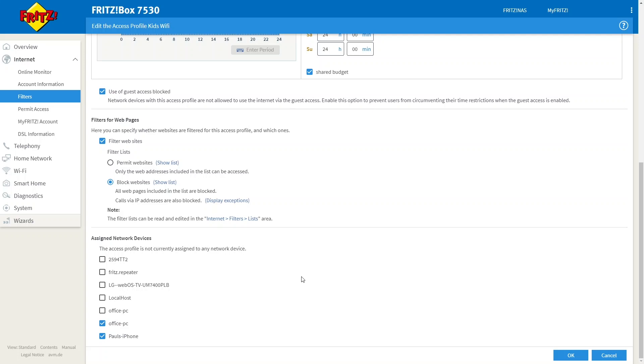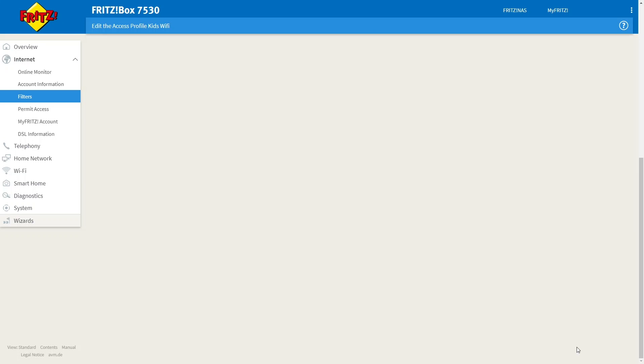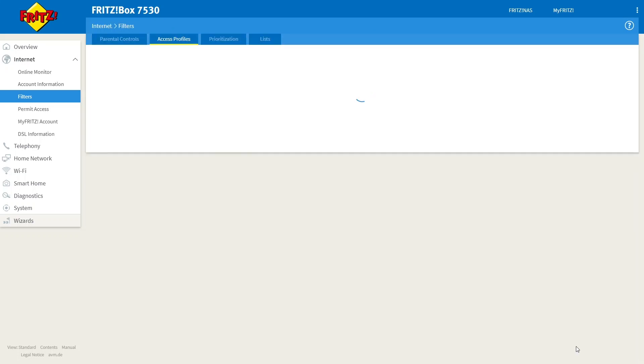If you ever want to remove these devices, simply repeat these steps and untick them and then click OK. And all restrictions that you have applied will then be lifted.